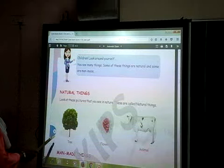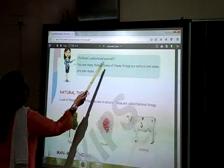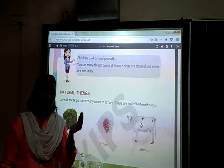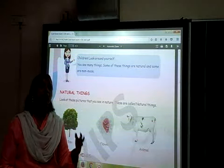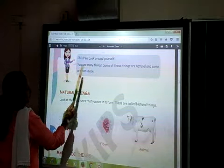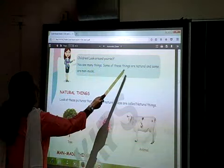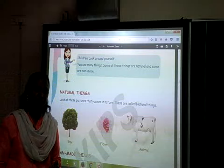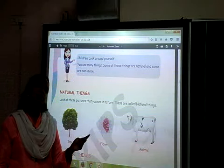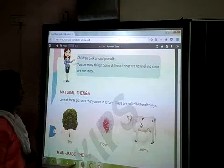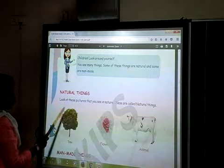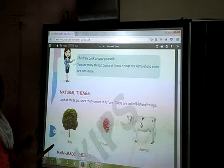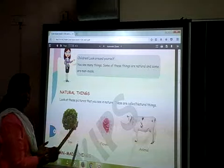Now, come to the next page — page number 8. You can see page number 8 over here. Children, look around yourself in all directions. You have to see many things. Some of these things are natural and some are man-made. Things which are made by people are man-made things, and things which are not made by people are natural things. Now, natural things — look at these pictures. The things that you see in nature are called natural things.